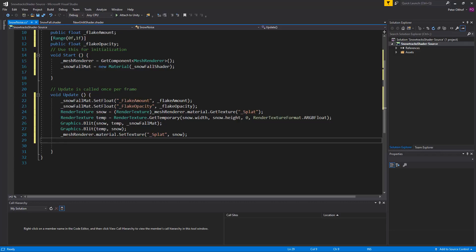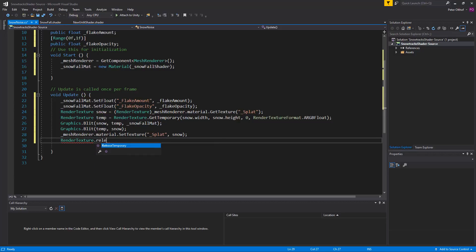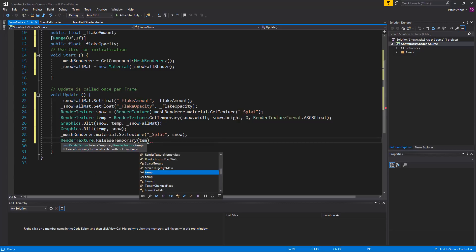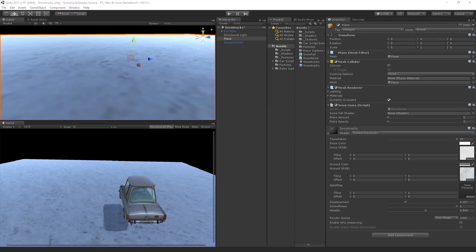And now the last thing we need to do is we need to release our temporarily render texture. Because otherwise it will create a buffer and it will eventually crash unity. So we'll type render texture dot release temporary. And we want to release temp. Now let's save this script and go back to unity.